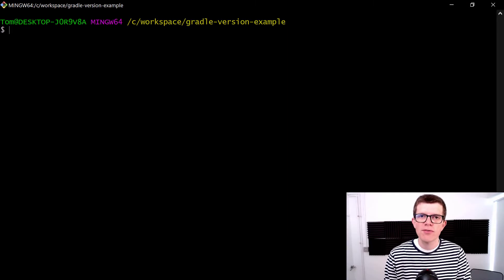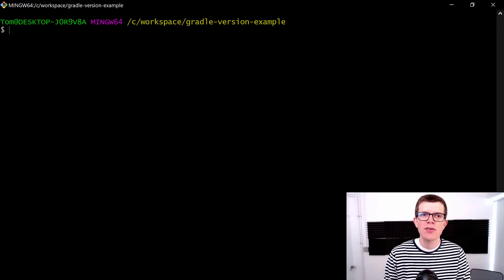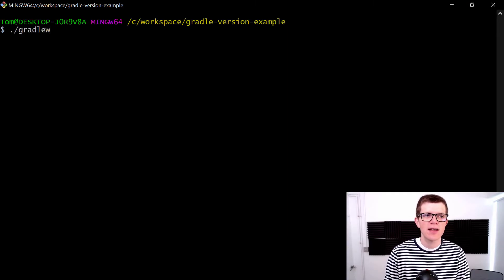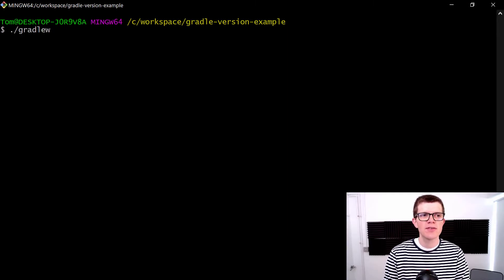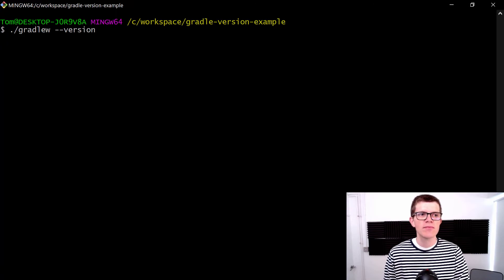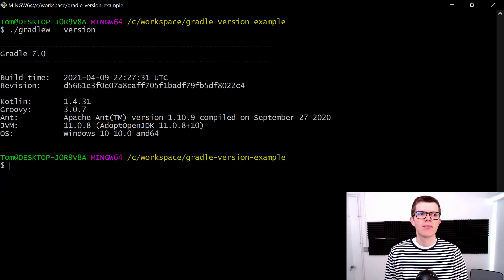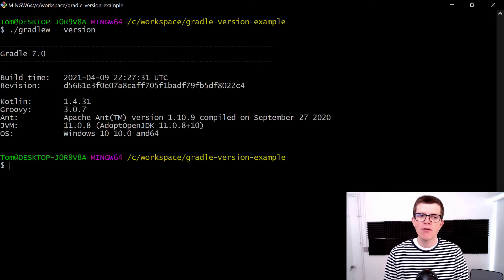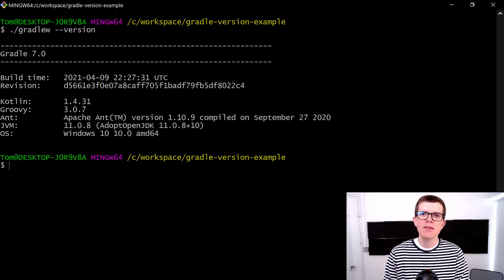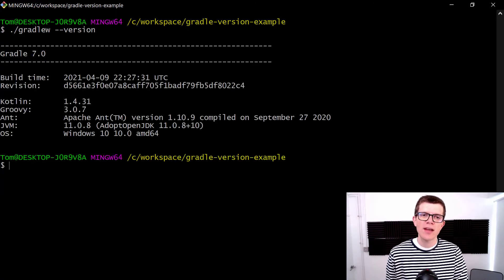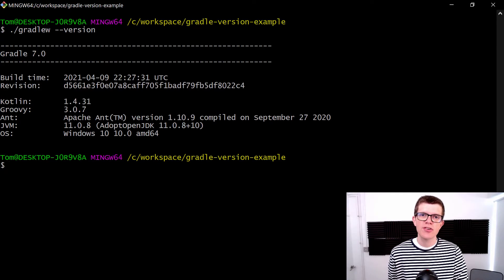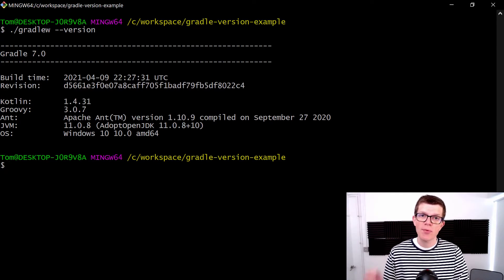As a recap, you can check your Gradle version with ./gradlew --version. Right here we're on version 7. You can change your Gradle version—you can go up or down.